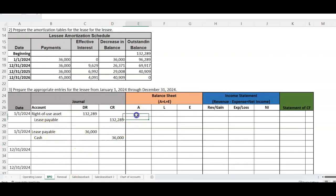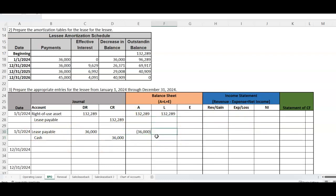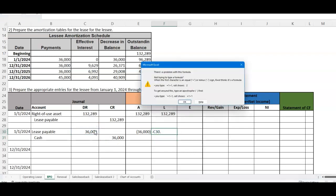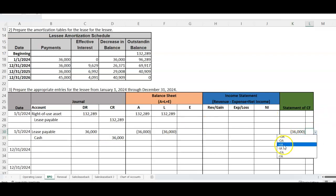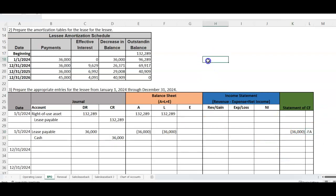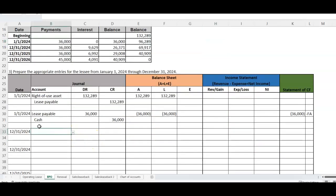The balance sheet impact: our assets go up with the right-of-use asset, and our liabilities go up with the lease payable. When we make the first payment, assets go down by $36,000 and the lease payable goes down by $36,000. There is no income statement impact yet and no interest expense. The cash outflow of $36,000 is classified as a financing activity because you're paying down the lease payable, which acts like a long-term note.